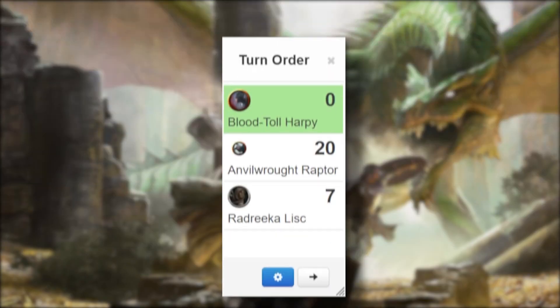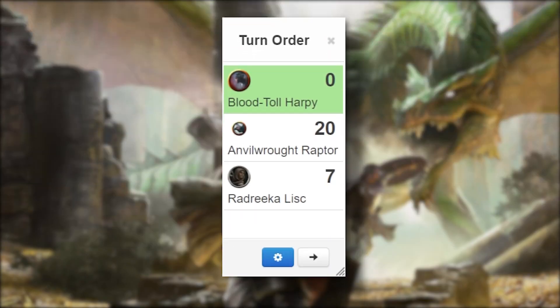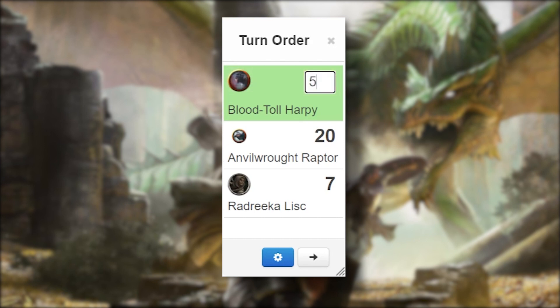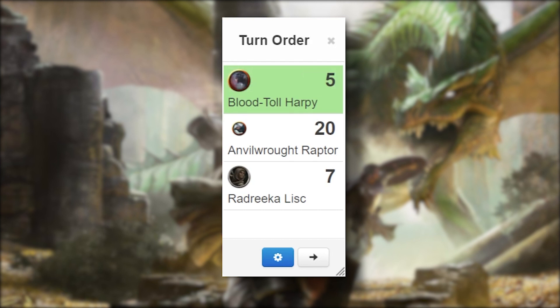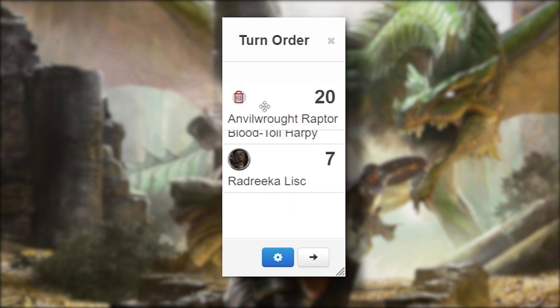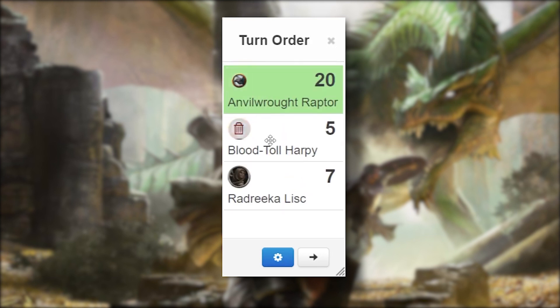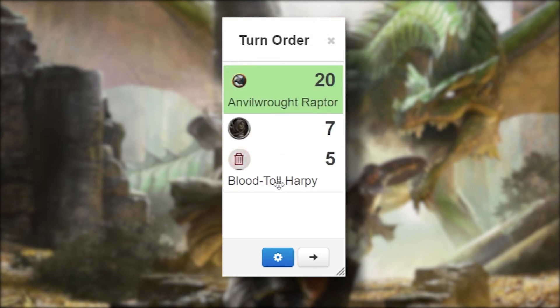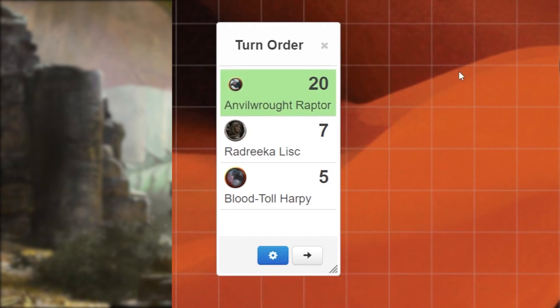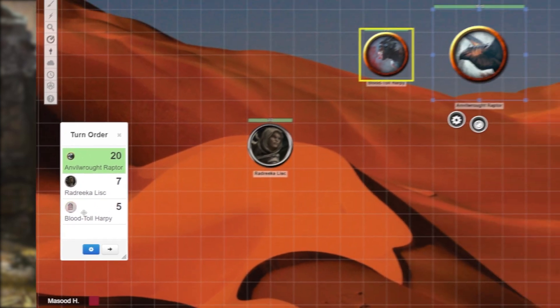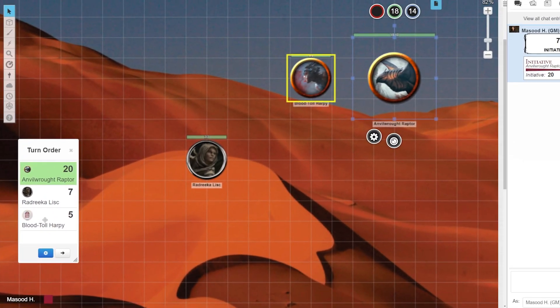Now before you begin, you can easily change any of the values in the turn tracker by clicking on the number on the right and typing in a new number. Also go ahead and rearrange the order if you want. Simply click and drag the names in the turn order to where you'd like them to be.